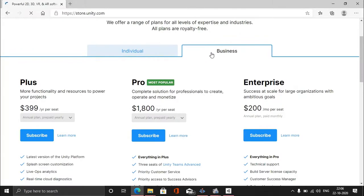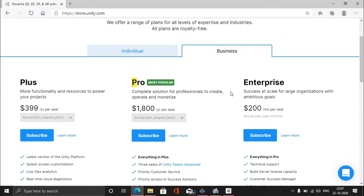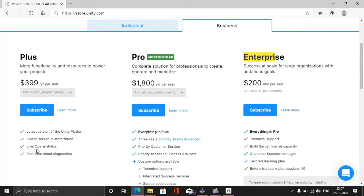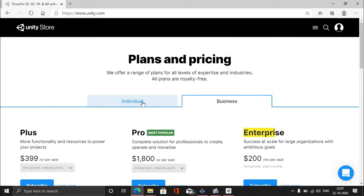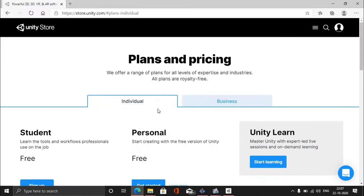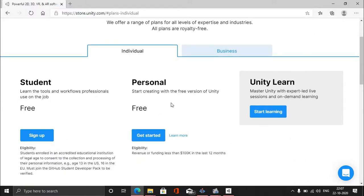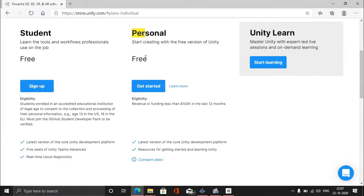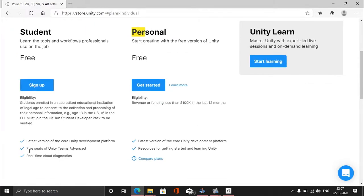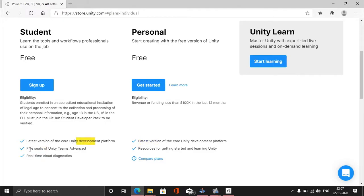You can get started here. You can see there are some plans - don't be scared, you don't have to pay for anything. These are Plus, Pro, and Enterprise sections. You have to pay to get all these features, but we don't want that. We just want the free version. Go to the Individual section and you'll find Student and Personal. I don't recommend the Student version because everything you get in Student, you will get in Personal as well.